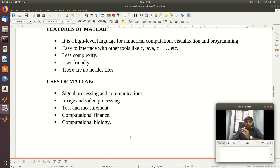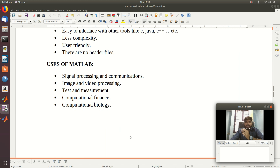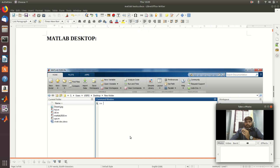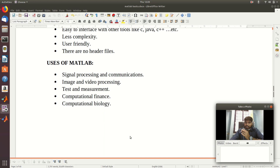Users of MATLAB include signal processing, communication, image and video processing, test and measurement applications, computational finance, and computational biology. Image processing applications, signal processing applications, and digital communication like antennas, satellite communication, OFDM technology, MIMO technology, millimeter wave communication — all these communication-wise applications are easy to interface and write code for. Those are the uses of MATLAB.